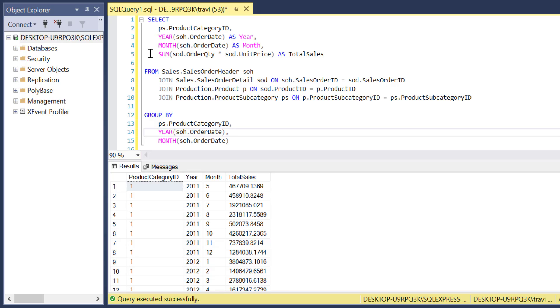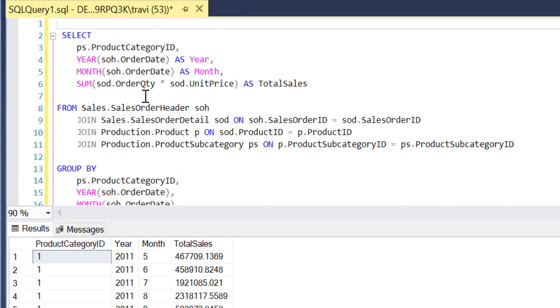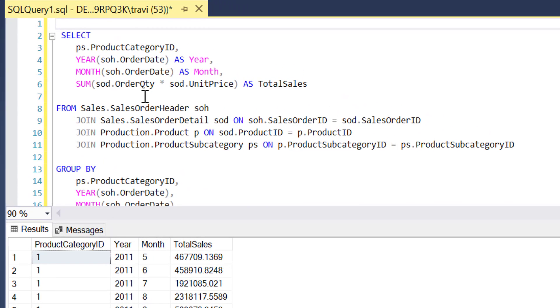It looks like we have a product category and month level roll-up of total sales. So the last thing to do with this particular piece of our query will be to convert it to a CTE so we can reference it easily in the next step of the query. So I'll again name that CTE monthly sales.